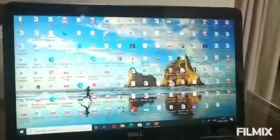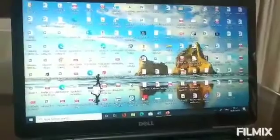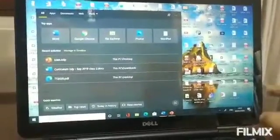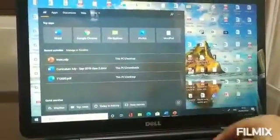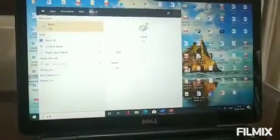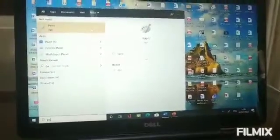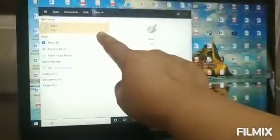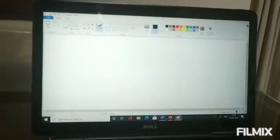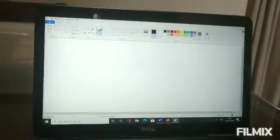Let us try finding where Microsoft Paint will be. I don't have it on my desktop, so I will go and write 'paint' and you can see the option comes up, and I go and click on it. You can see the cursor is over here, and then I will click on the mouse, and this is the page that will open up.